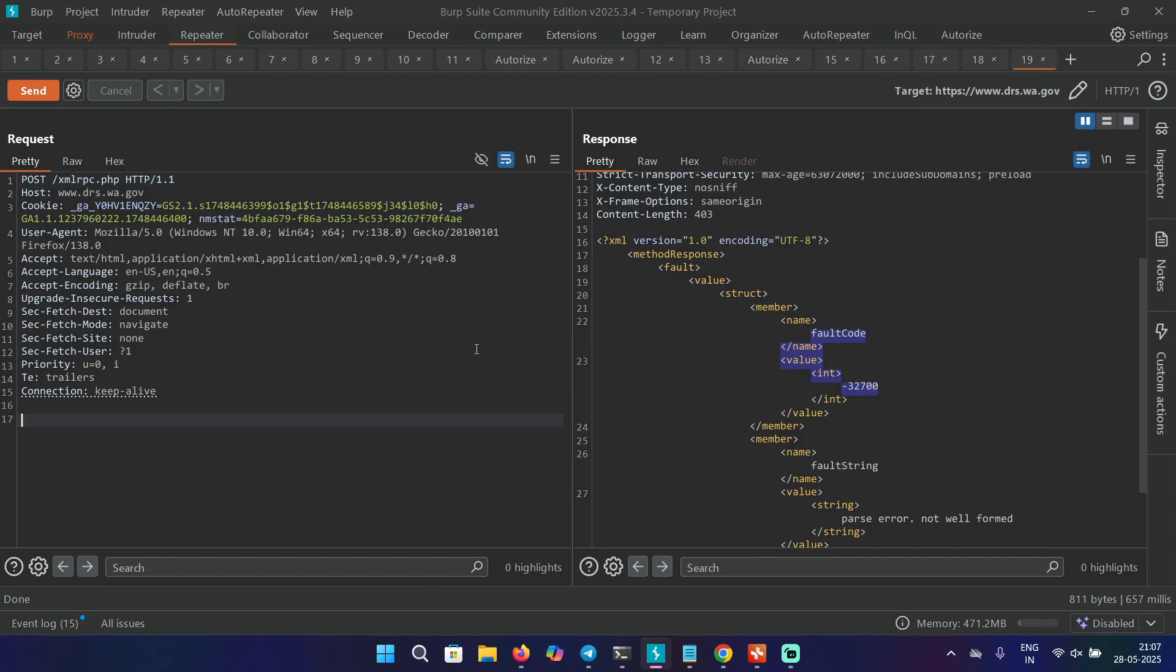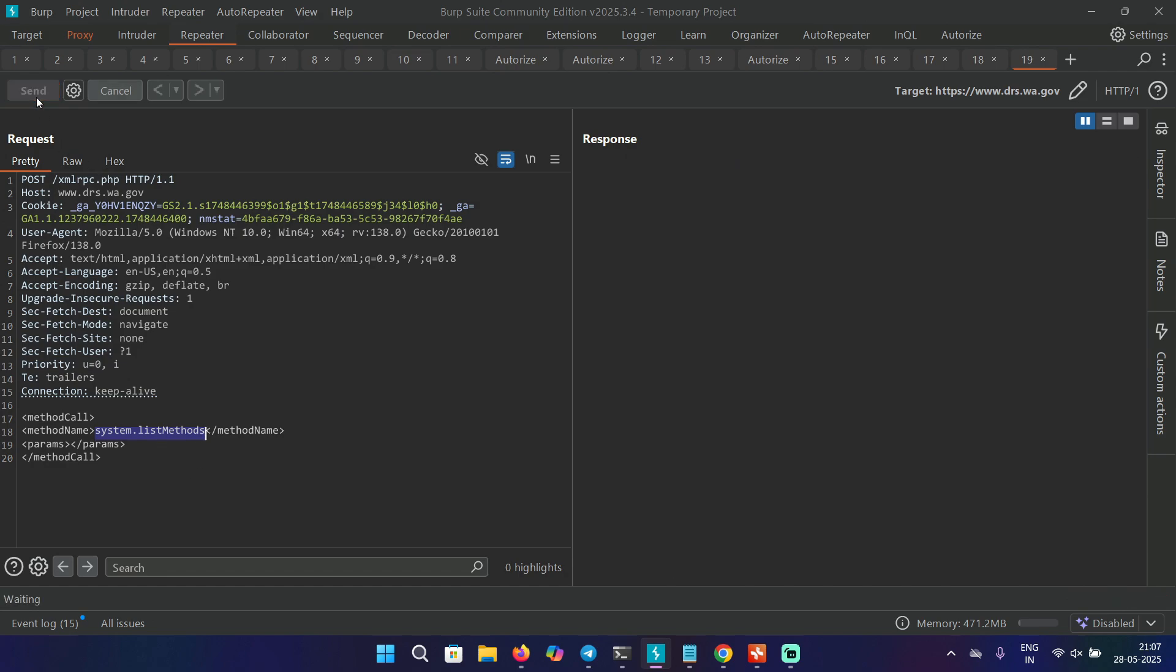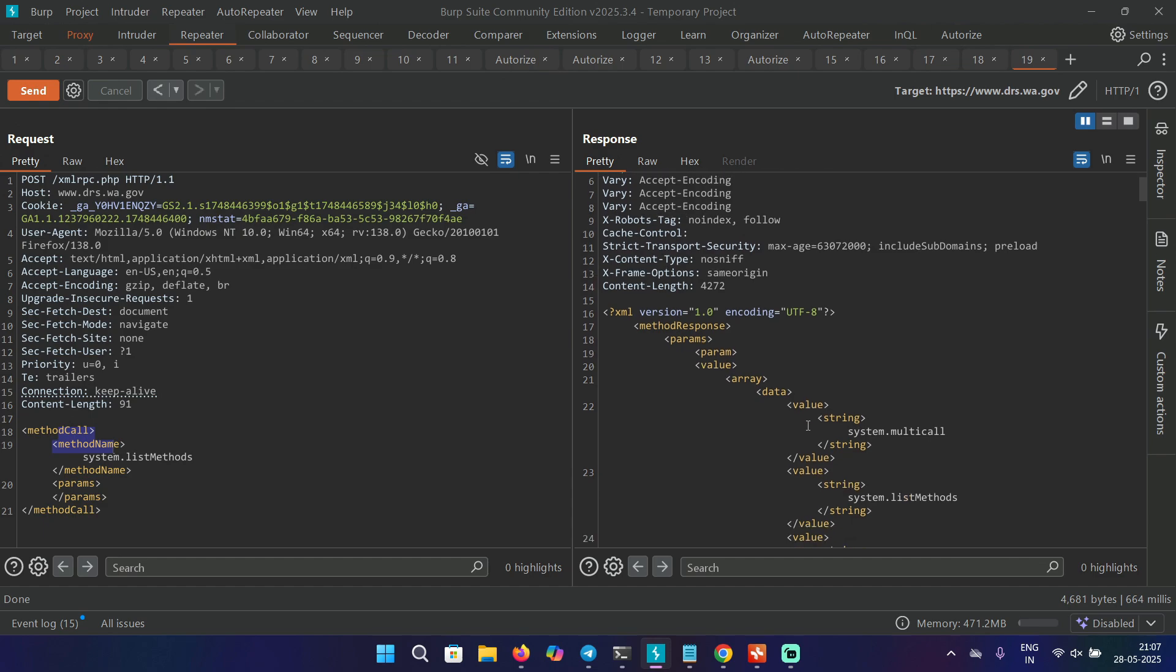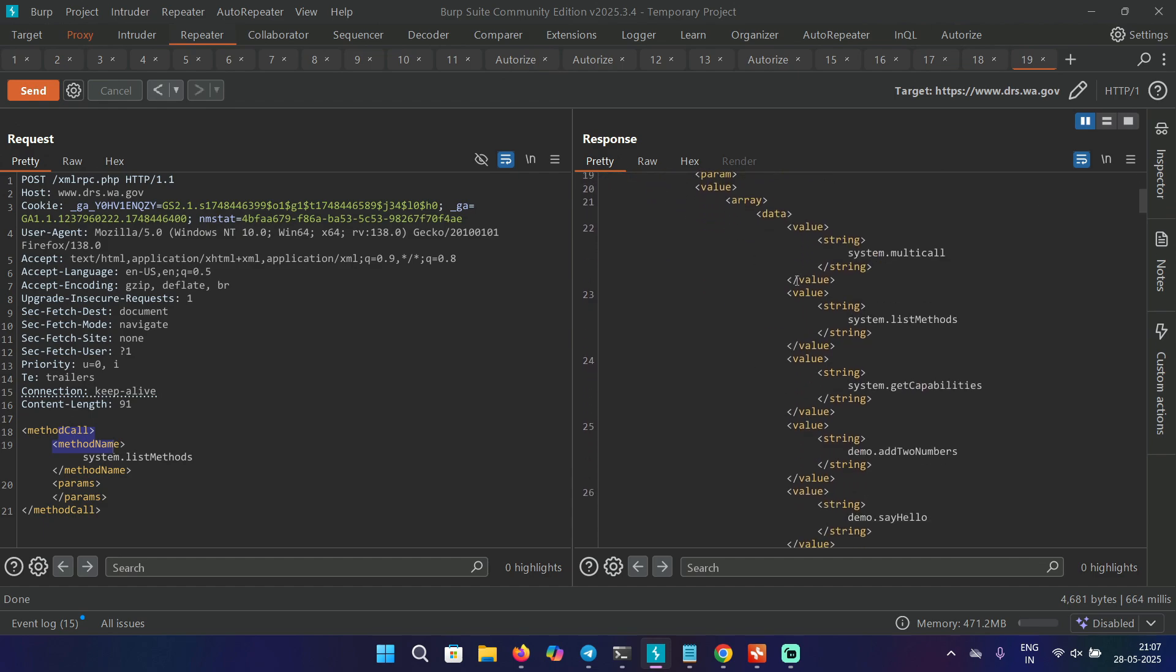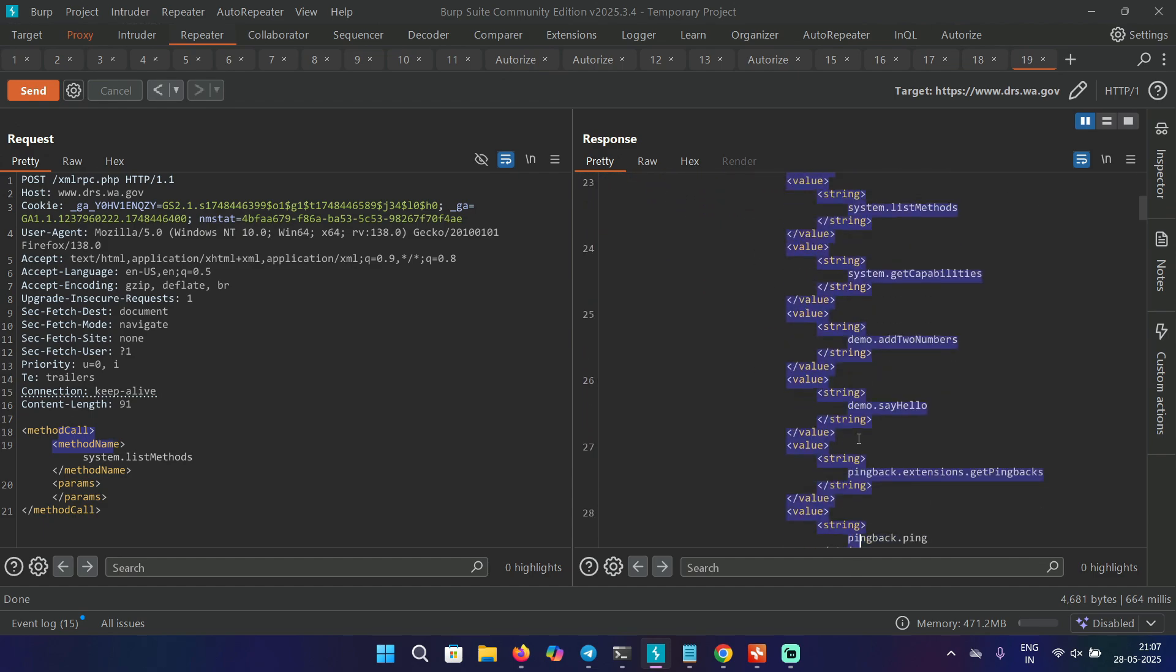As I mentioned, there are a lot of methods in the WordPress. So we have to provide this particular XML request with the method name system.list methods, which will list all the methods present. And here we got the response with multiple methods.